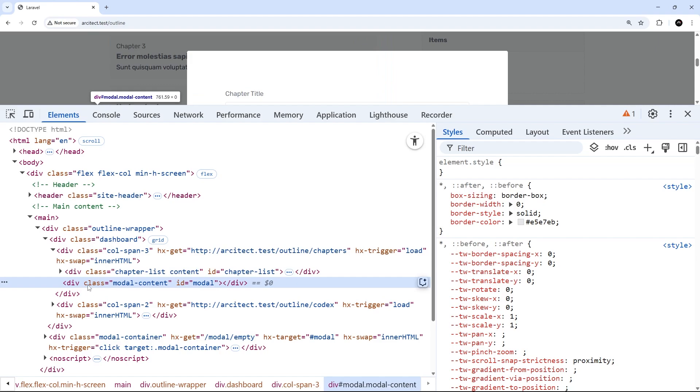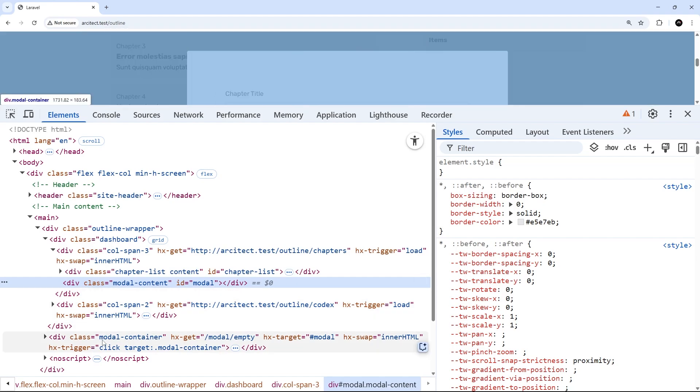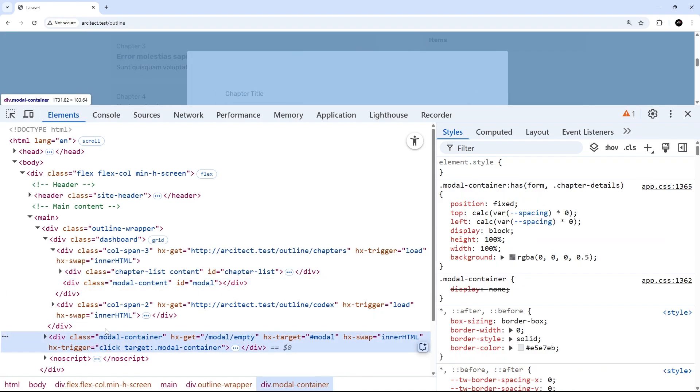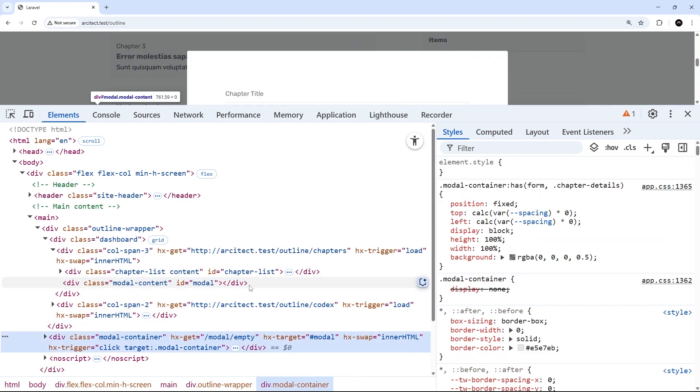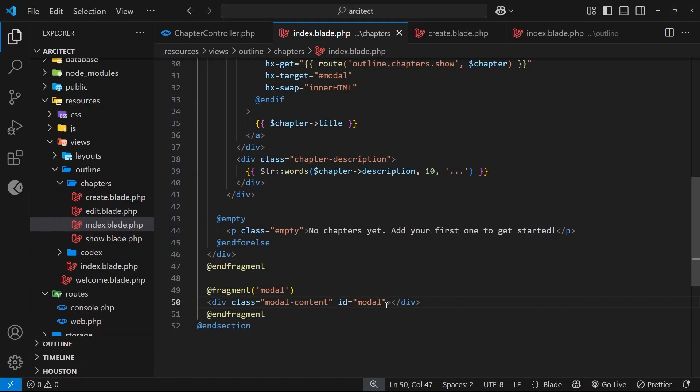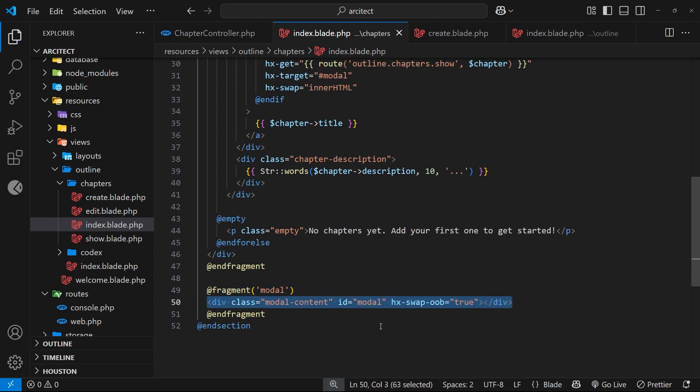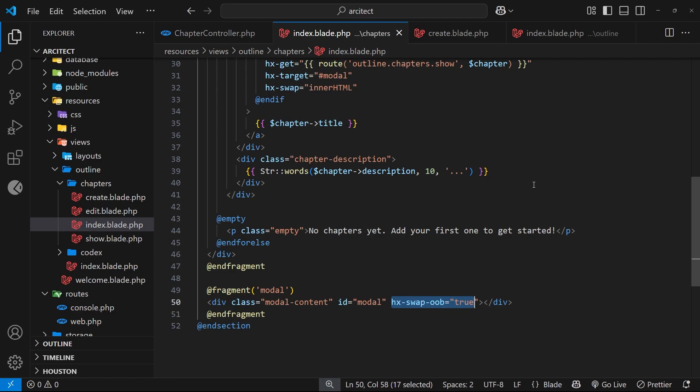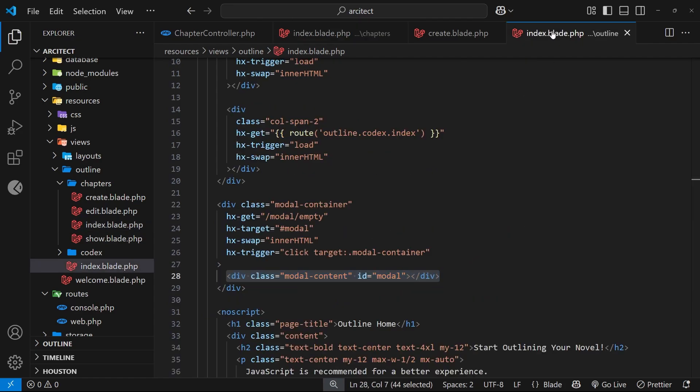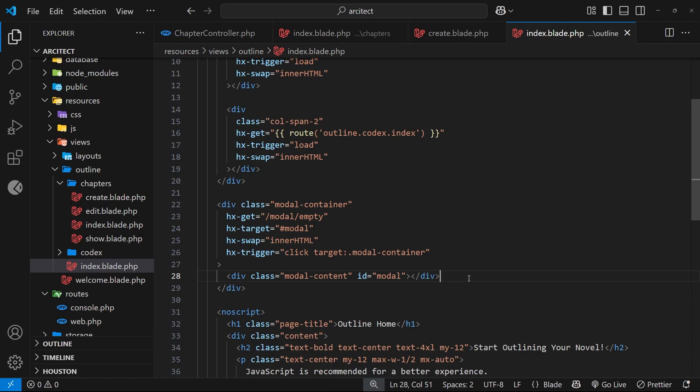So then this is where the out of bands attribute comes into play, to say that we want to make an out of band swap. Now to do that, we just need to use the hx-swap-oob attribute, and we're going to set the value of that to be true. And now when this fragment gets returned to the browser, because we've marked it as out of bands, it's going to replace the current modal with that same ID, and it's not going to get rendered with the chapters list with the rest of the content. And because the modal will then be empty, it's going to be hidden by the CSS.